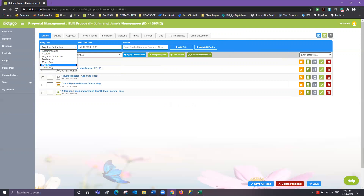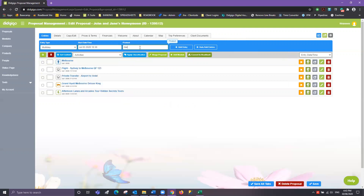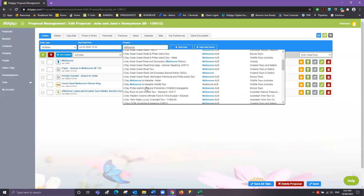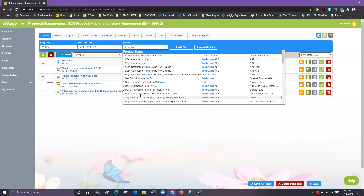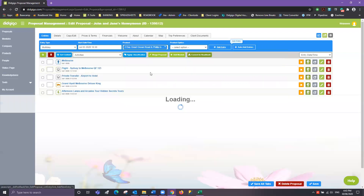The second last entry type I'll show you is Multi-Day. This might start on June 3. With our search you'll see all of our multi-day tours appearing. Let's go ahead and choose the Two-Day Great Ocean Road and Phillip Island Tour, then add that entry.